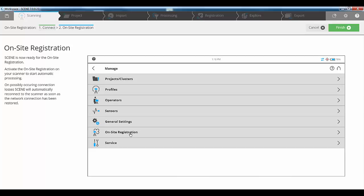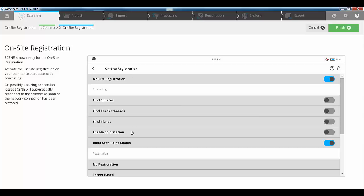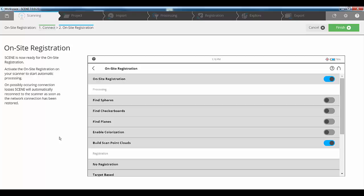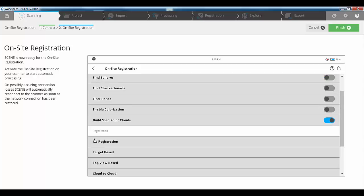Now we've got our on-site registration option. Clicking on here, we can choose whether to enable on-site registration or not. Whilst also on-site, when we're processing that data afterwards, we can choose to find spheres, checkerboards, planes. We can turn on the colorization and we can also build our scan point clouds. These two options here are generally what will happen during the processing phase within Scene 7 anyway, or previous versions of Scene down to Scene 6.